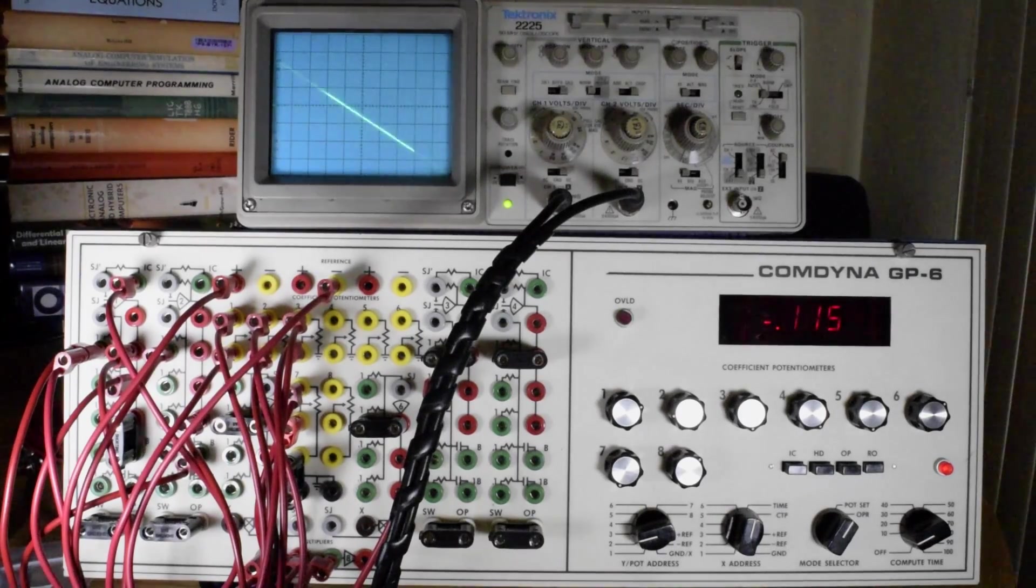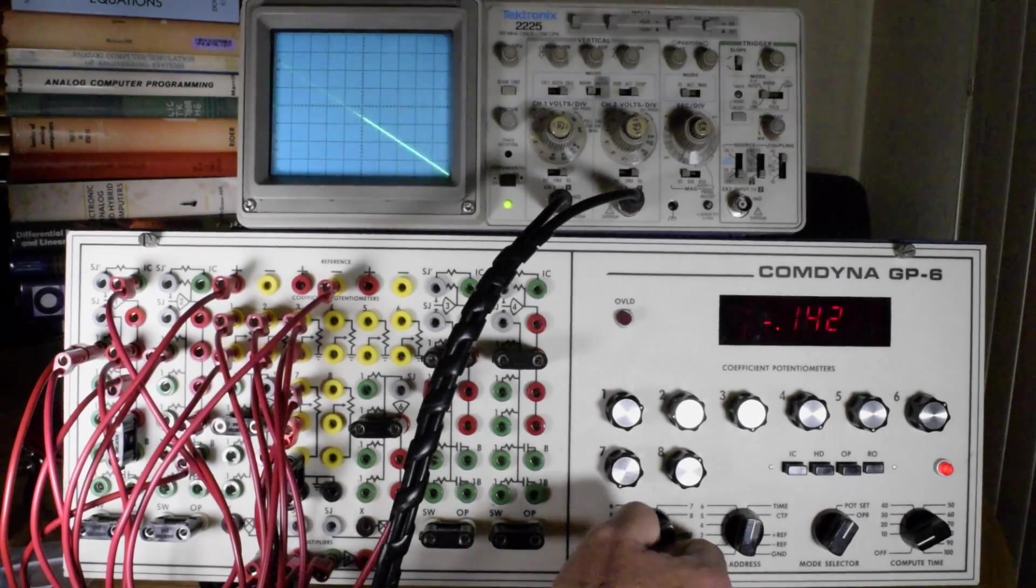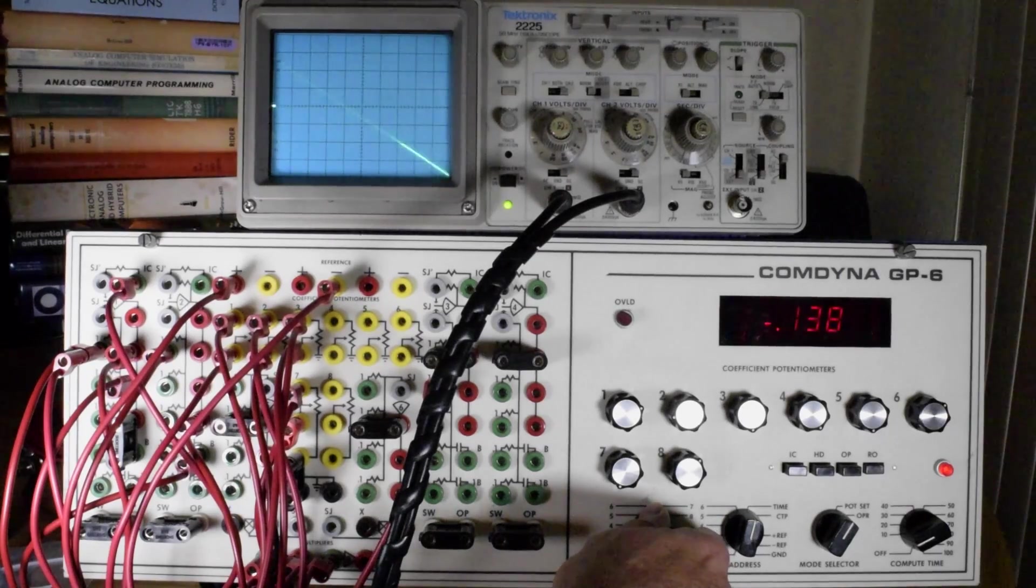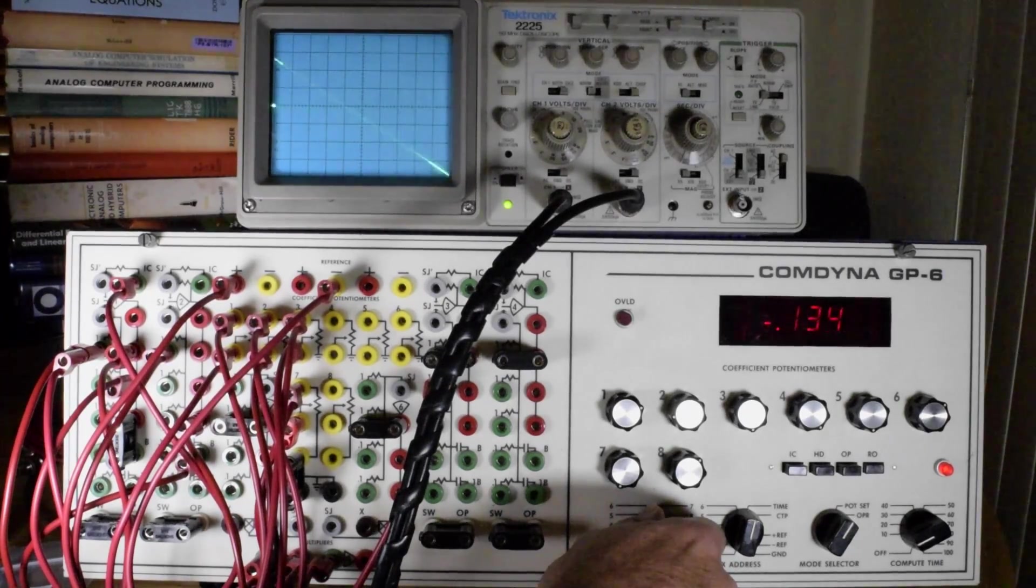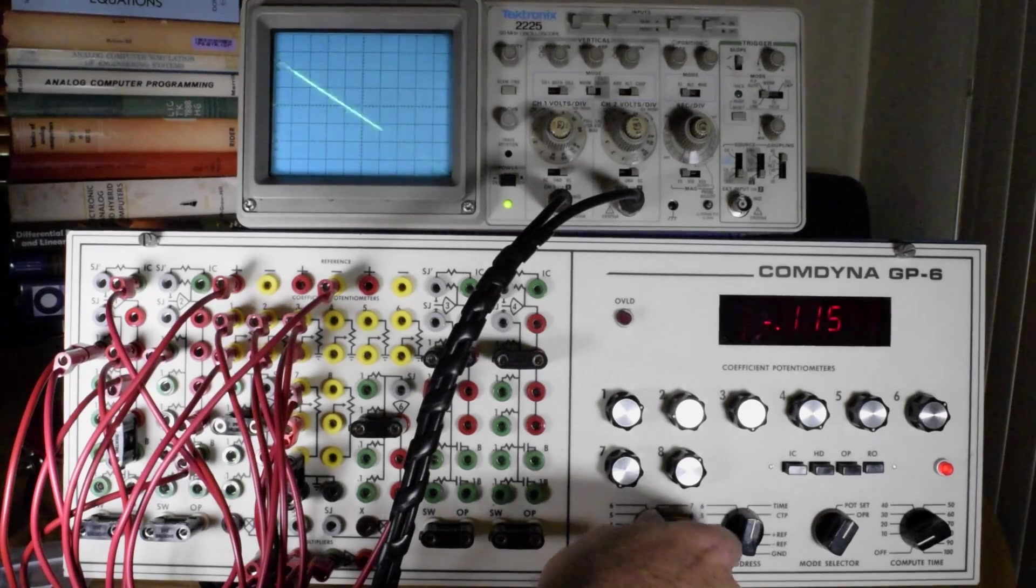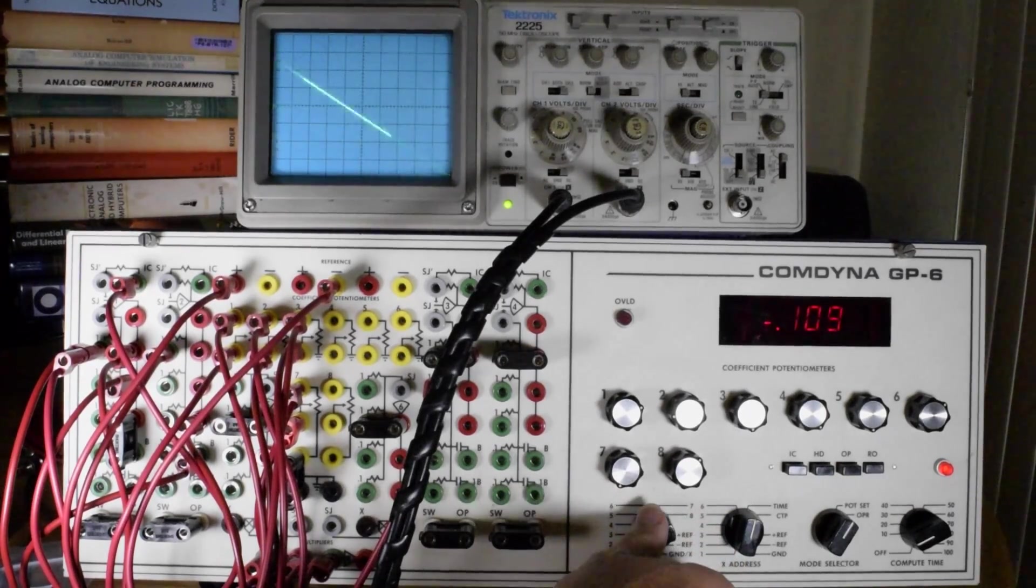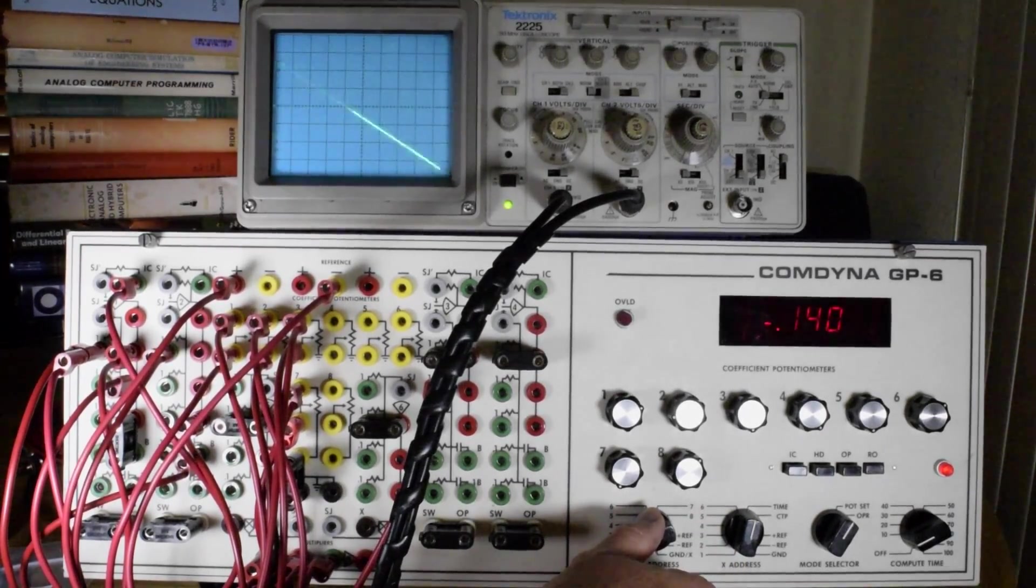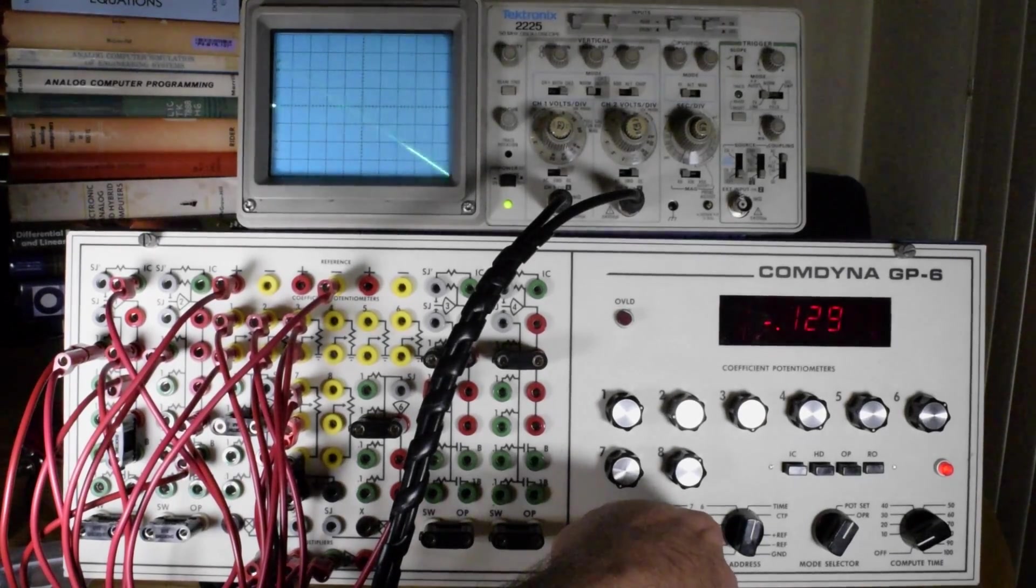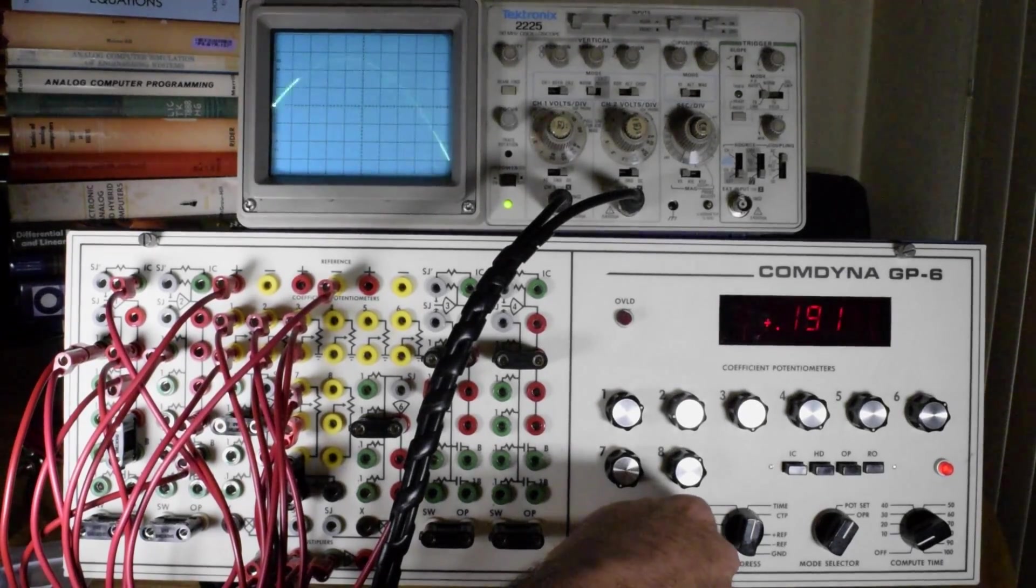Now the interesting thing is we can then integrate this function in order to produce the position function. The position function's initial condition is zero. We assume the starting point is the zero, or we define the starting point of the problem as zero in the y-axis.